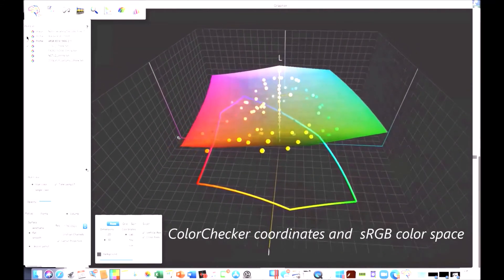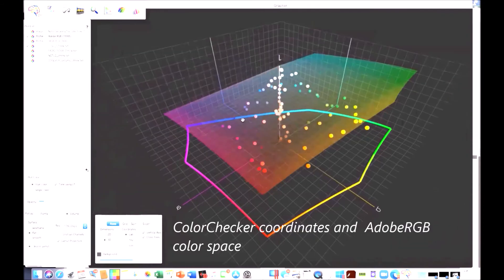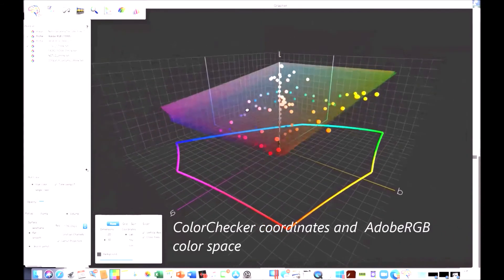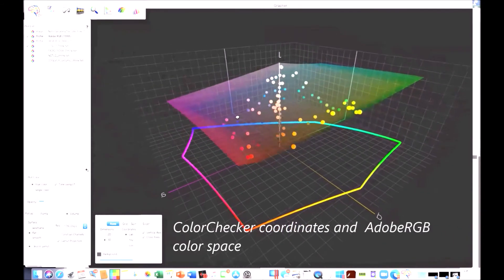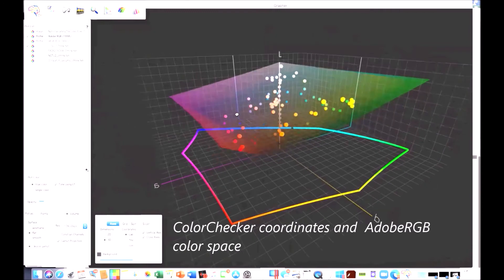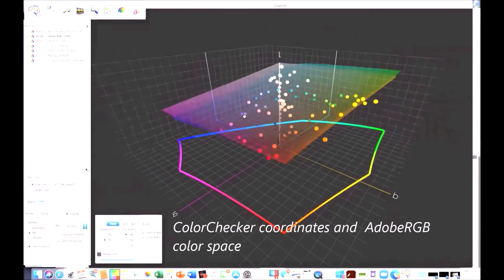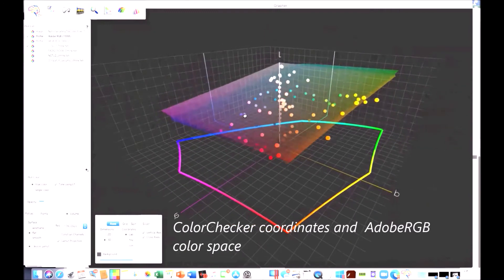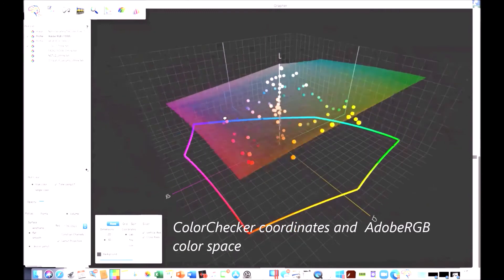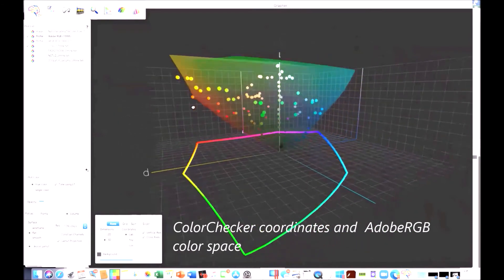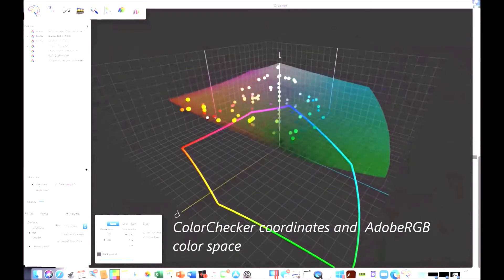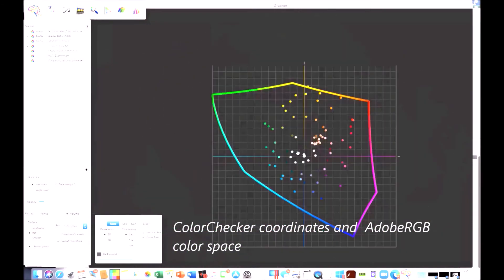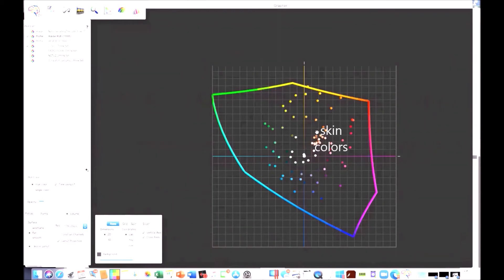How does that look with Adobe RGB? You can see that there are still a few but not as many. So even with Adobe RGB, there are colors that are outside the gamut of Adobe RGB for the Color Checker. These are the flesh tones.